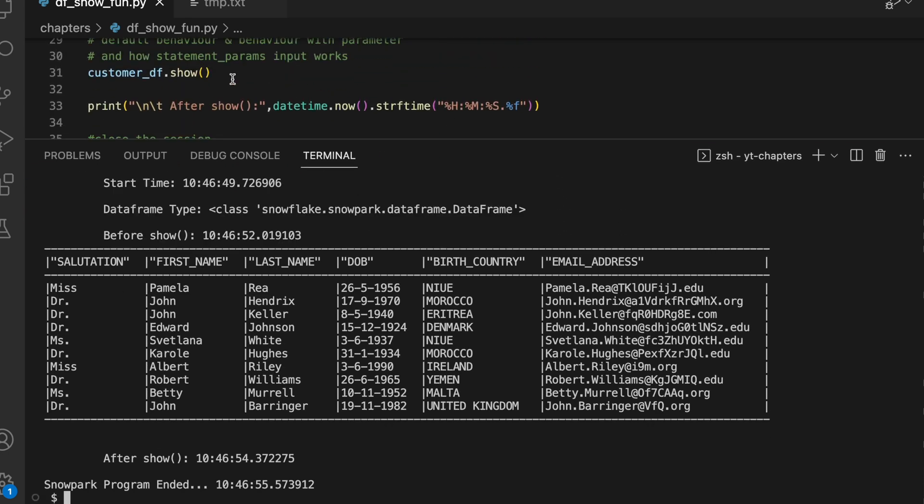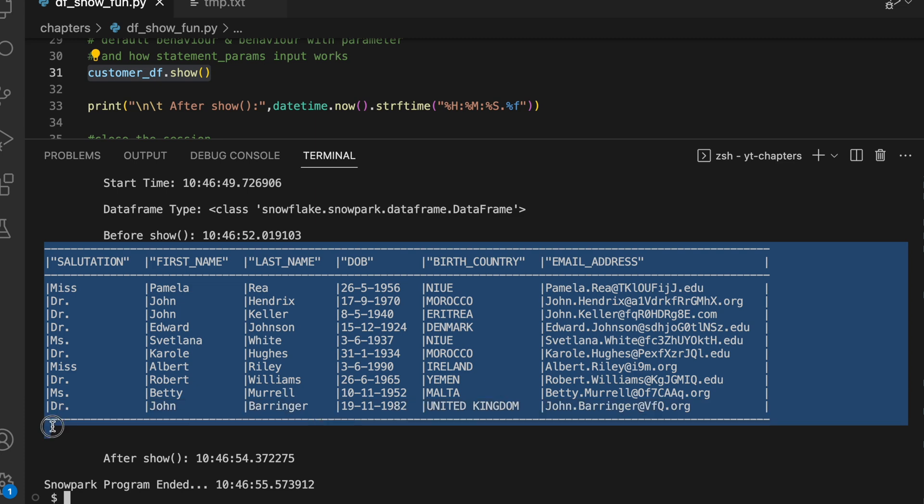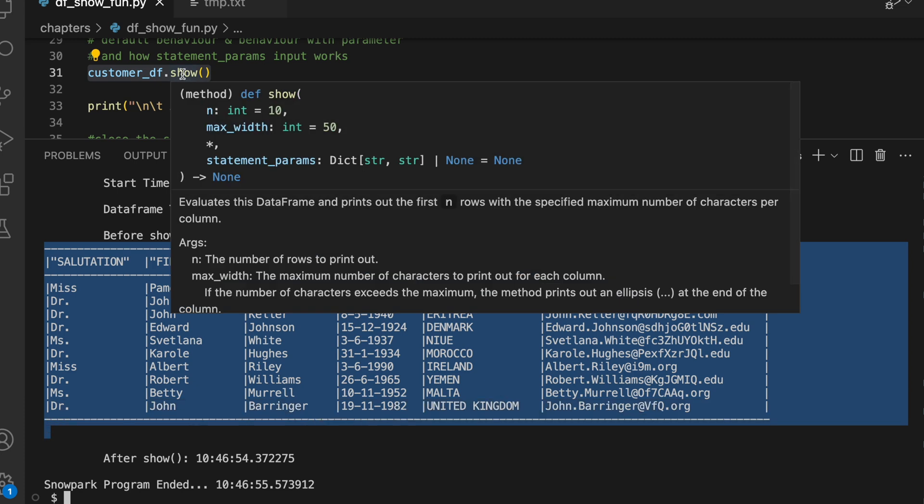Let's go back to VS Code. My SQL function is running a statement select star from customer_small table. I have not passed any parameter to this show function and it has printed the first 10 records from my data frame. This is the default behavior.